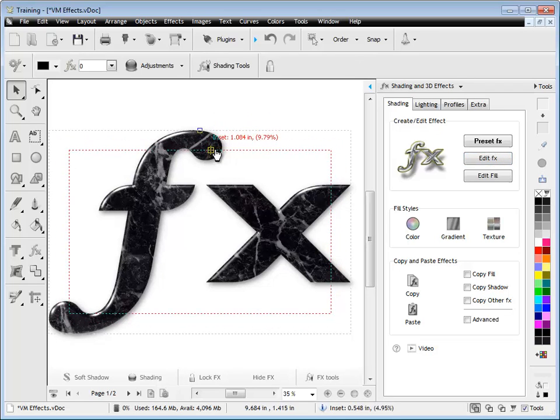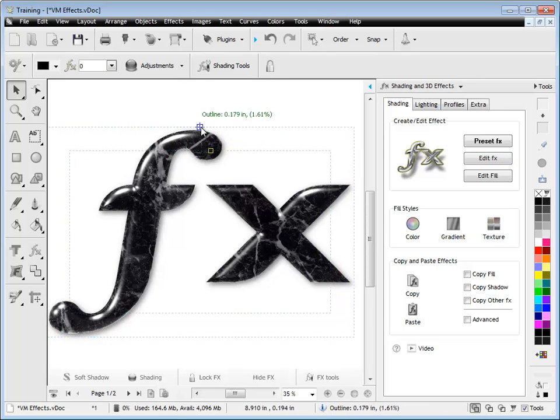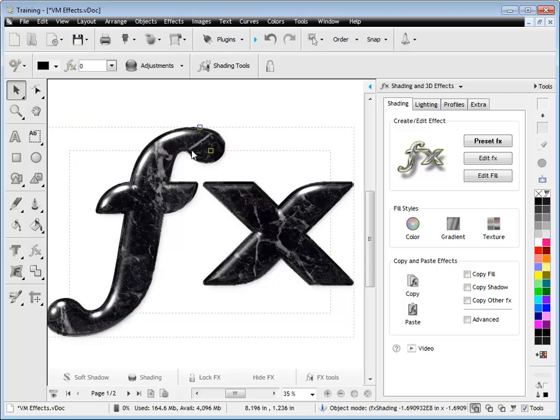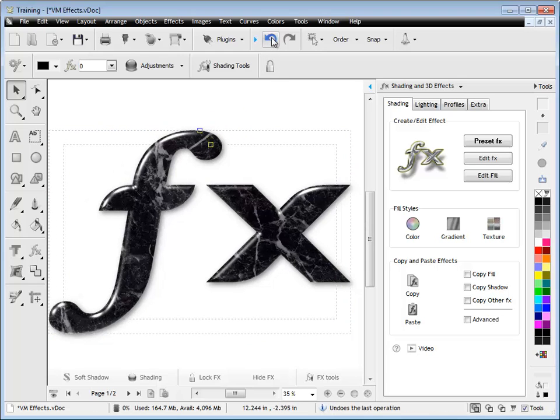And as you can see, as I drag these up and down, I can change the effect itself. And I can just undo that if I want to, as you can see there.